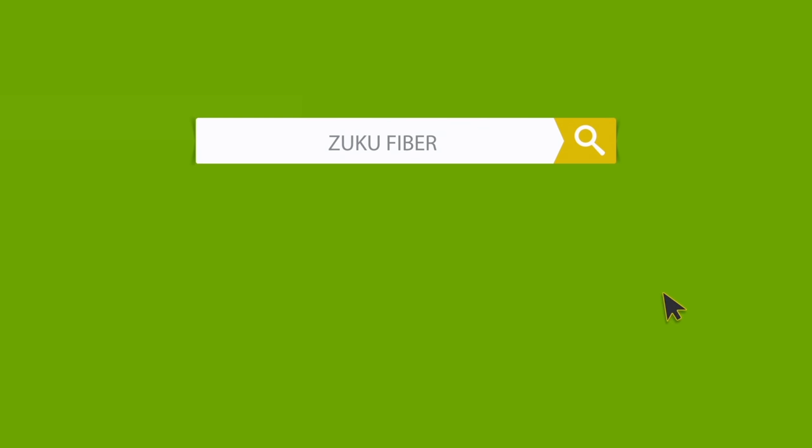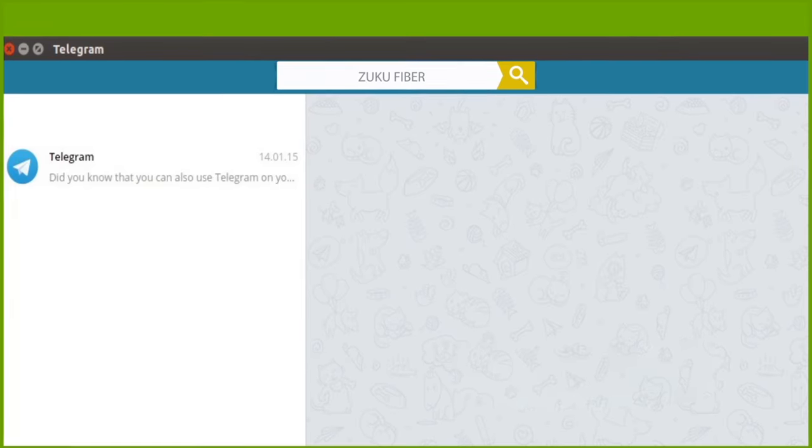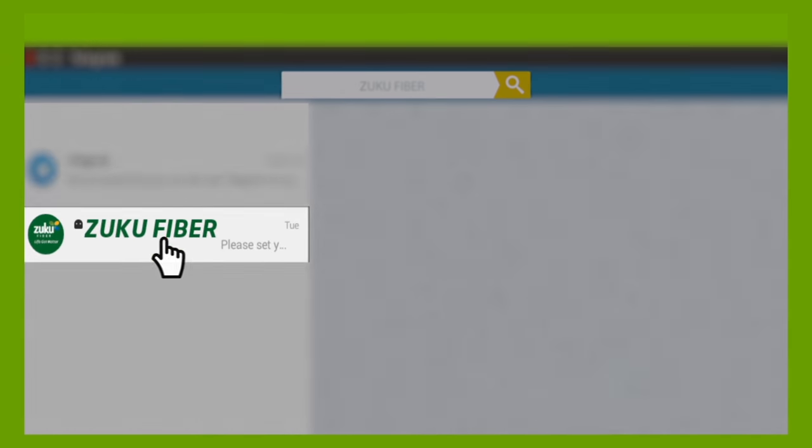Life got better. Here's how to use the Zuku Fiber Telegram Bot.